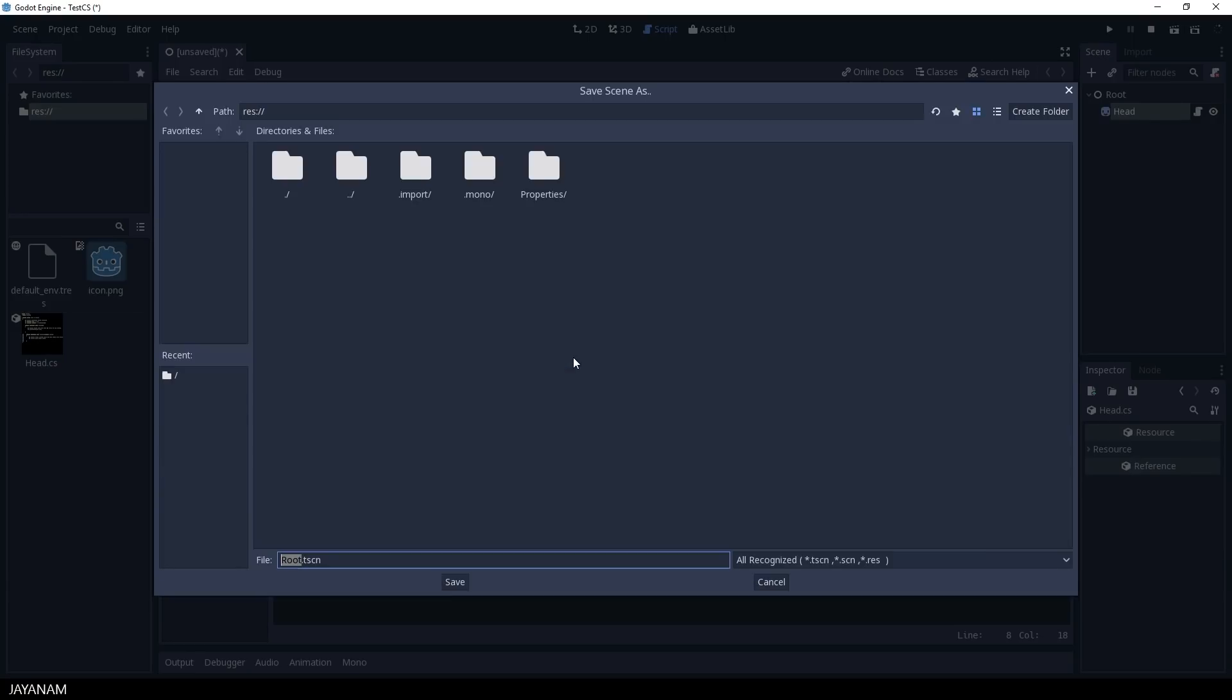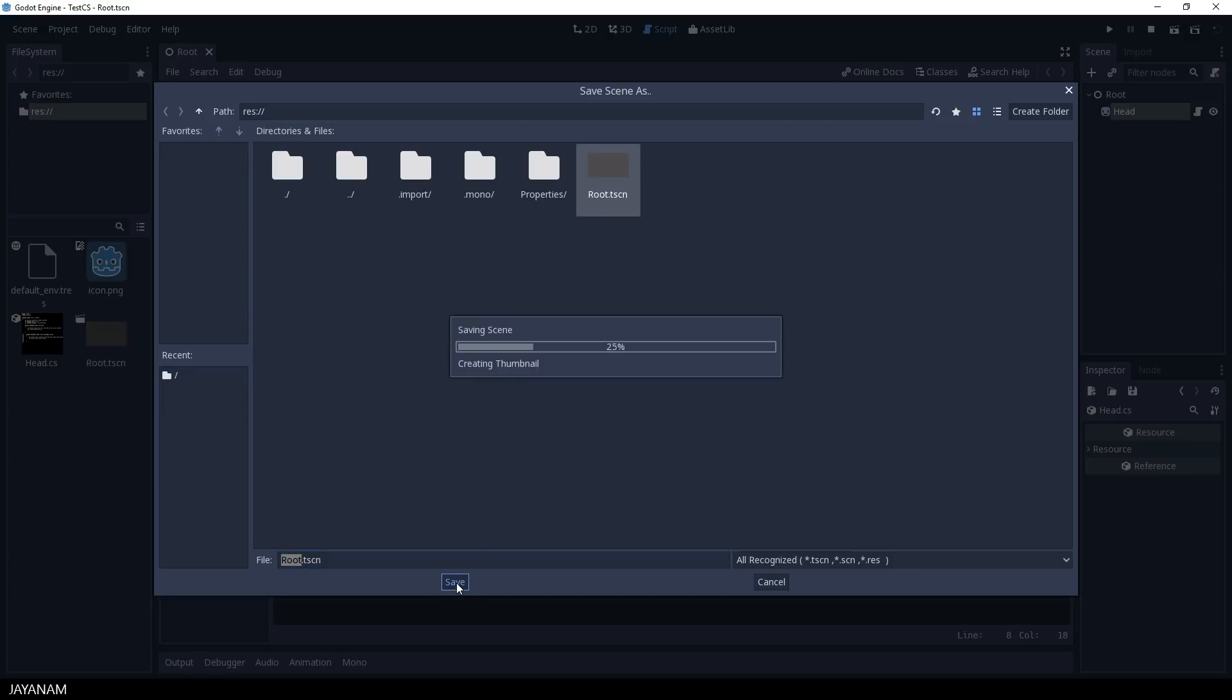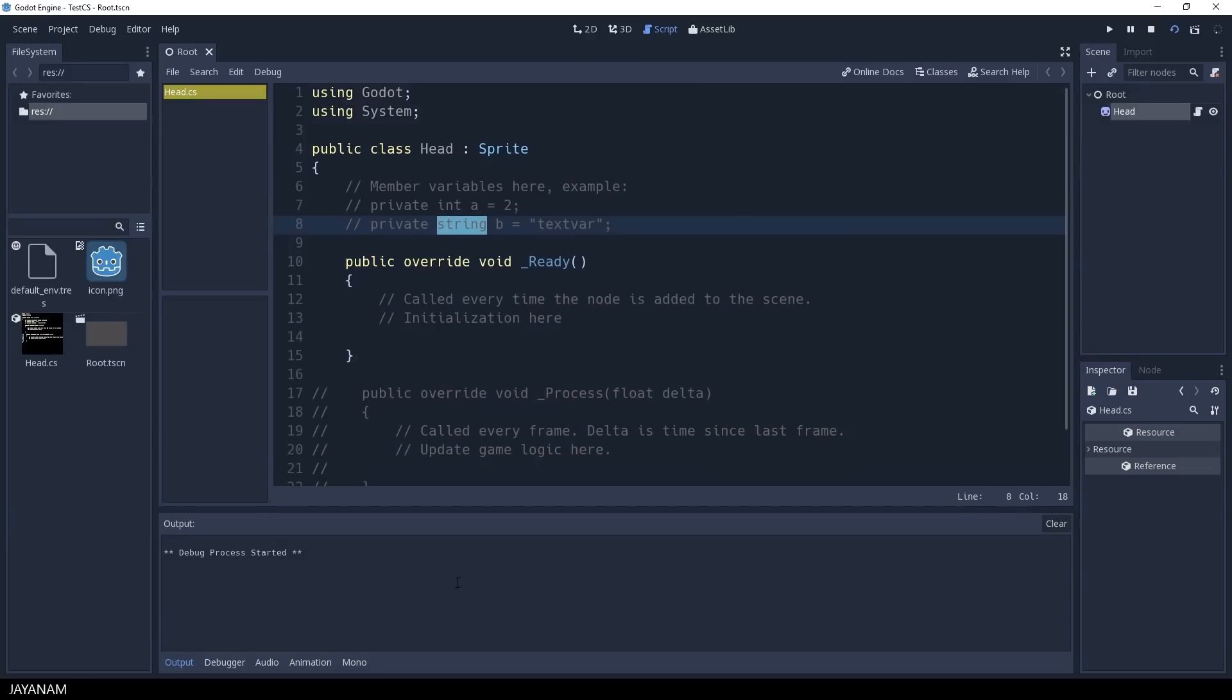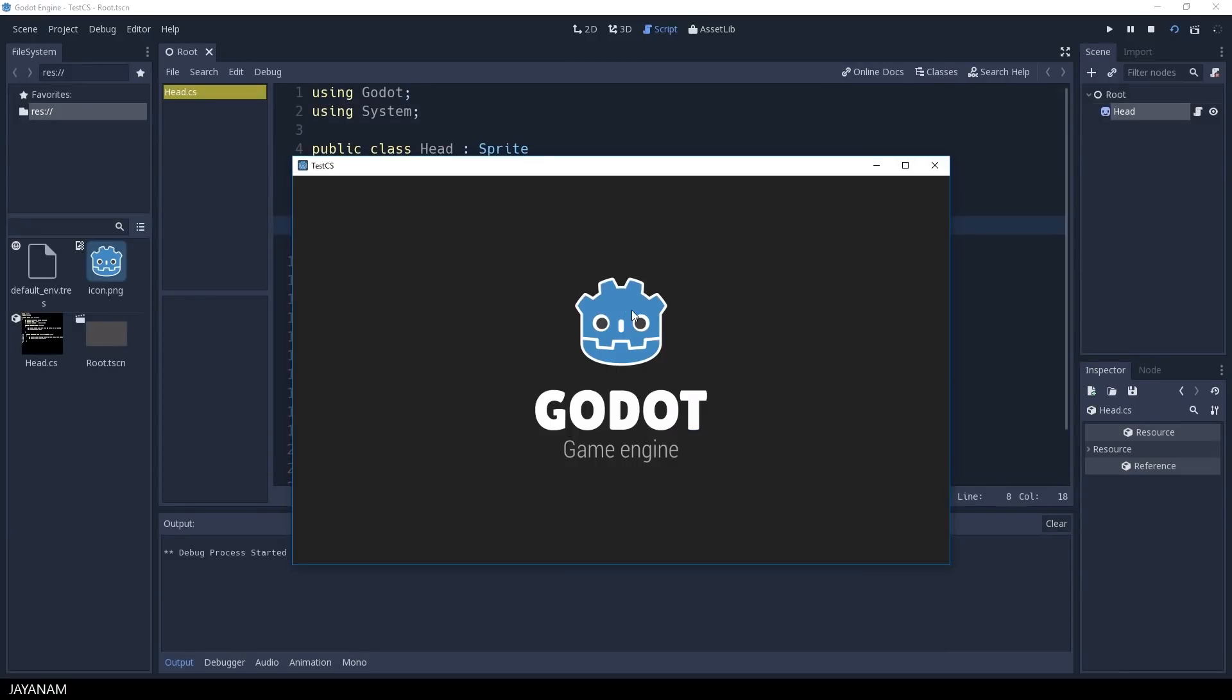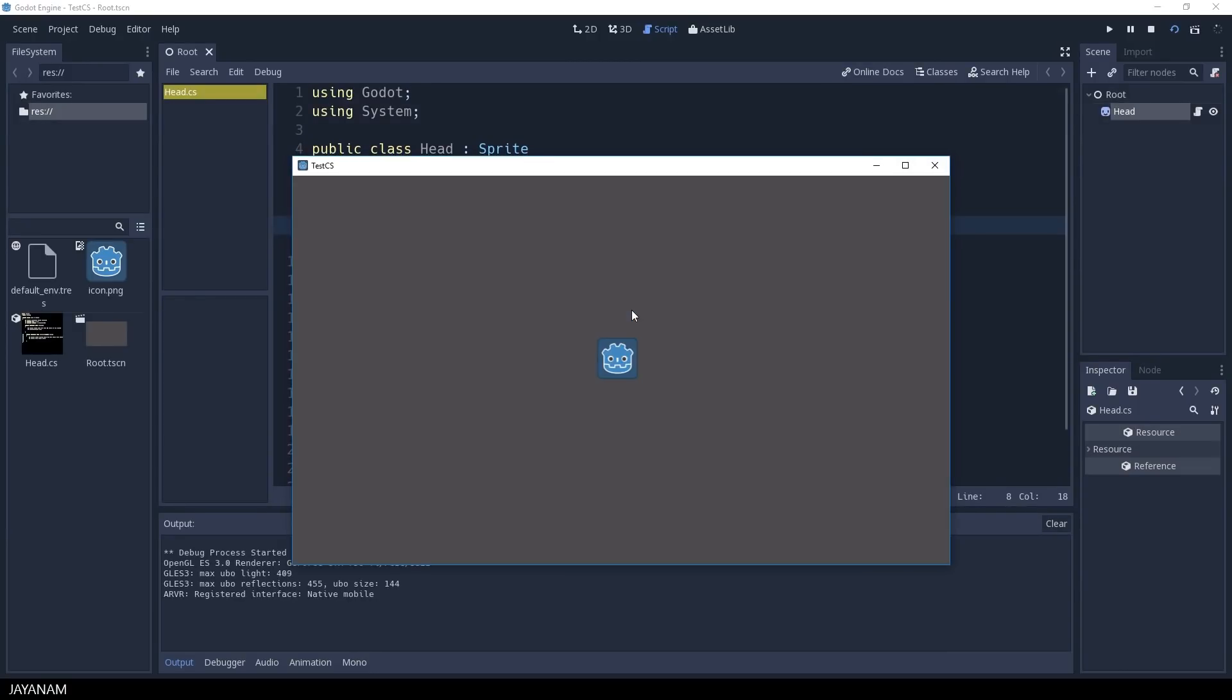I start the project now, then we have to save our current scene. And here is the sprite, nice.